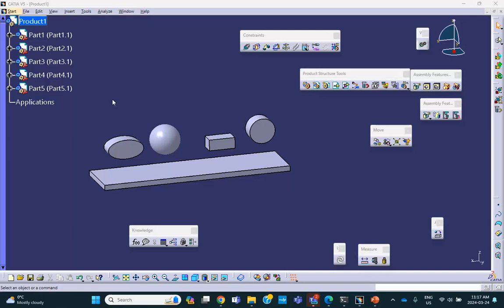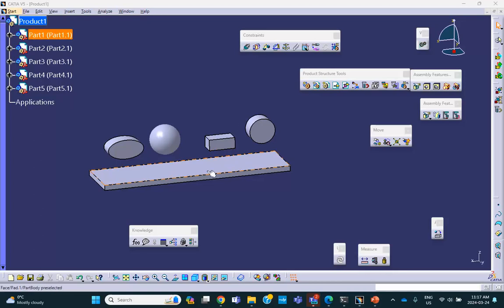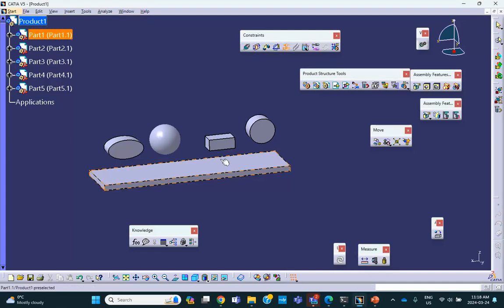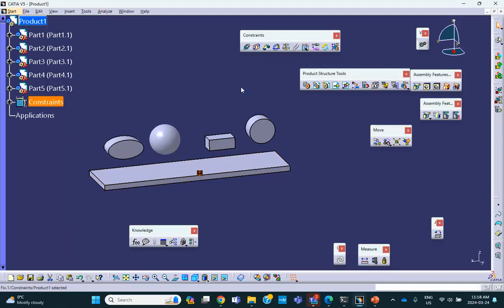What I want to know is which one of these can be put in contact with the flat plate below using this contact constraint. So click on the contact. First of all, let me anchor the base here and then contact.